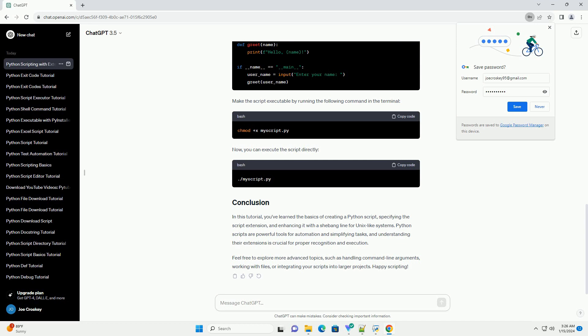This command executes the Python interpreter, passing your script as an argument.